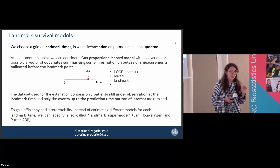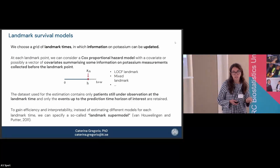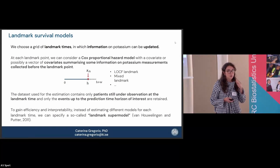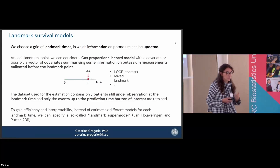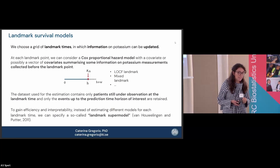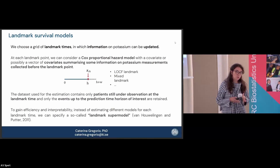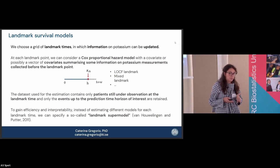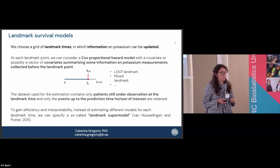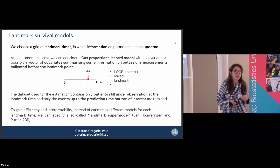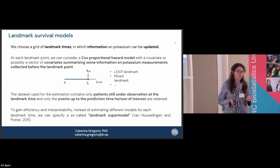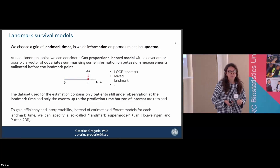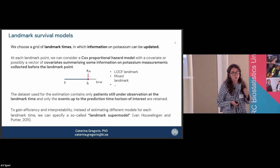We can take the last observation — a last-observation-carried-forward landmark model — or estimate the current value of potassium at the landmark point with a mixed effects model, including the slope. The estimation is done carefully managing the risk set: for each landmark point, only people still under observation contribute, events up to the prediction time are retained, and the others are censored. A landmark supermodel is typically used to estimate parameters for all landmark points simultaneously.